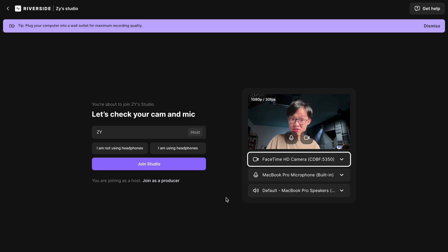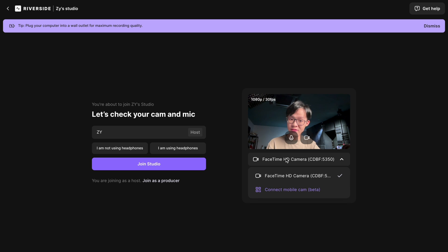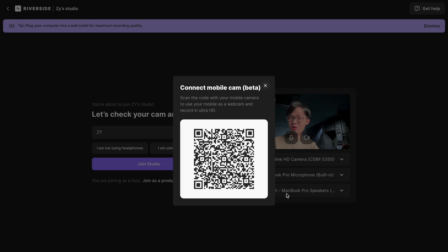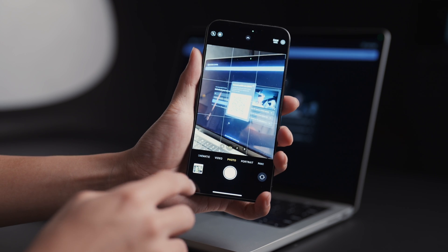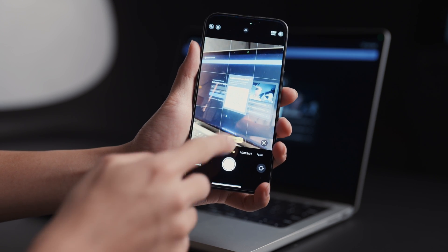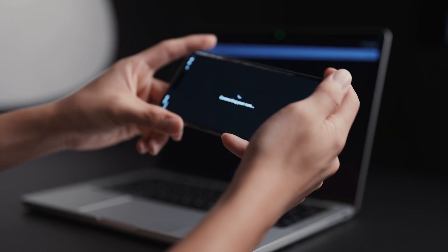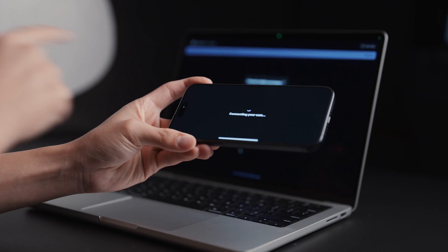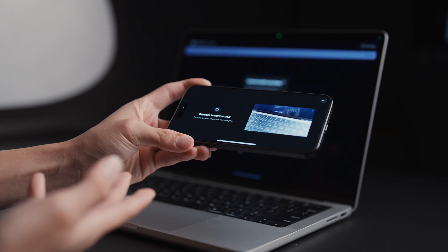From just the Riverside green room — this page where you set up your camera and audio before jumping into the session — pick the dropdown menu for selecting your video source, pick 'Connect Mobile Cam,' and that will bring up a QR code. Simply scan that code and that's it. Your phone is now connected to your Riverside session as the webcam.